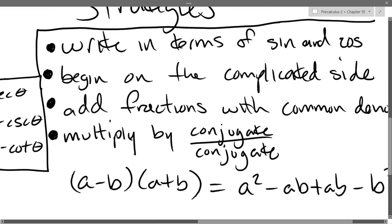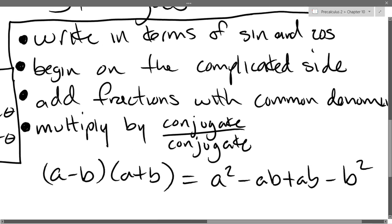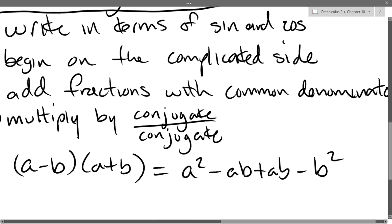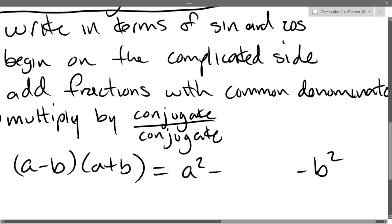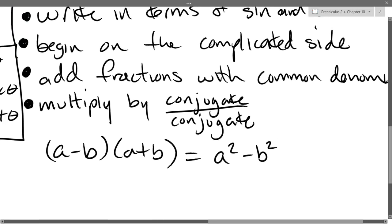That should be very familiar foiling. And of course what cancels? Negative ab and negative ab — those cancel out. So we just get a² − b². Do not forget about conjugates.